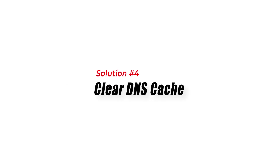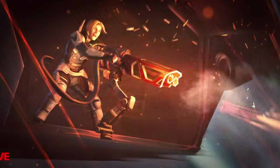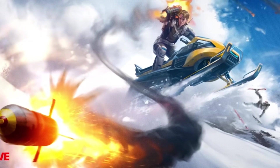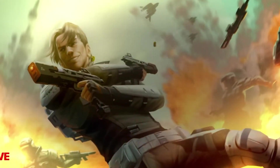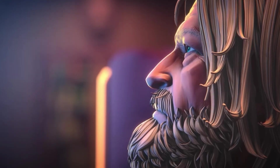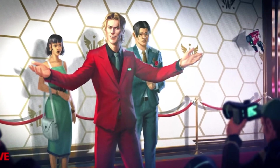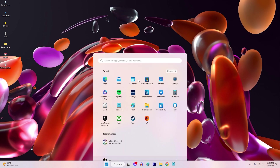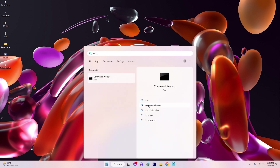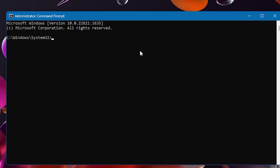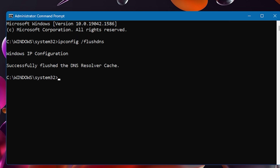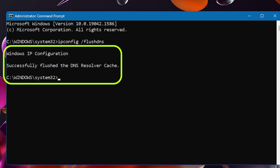Solution 4: Clear DNS Cache. Clearing the DNS cache can also help fix Apex Legends Error Code 100. The DNS cache stores information about internet connections, and clearing it can help fix any network issues causing the error. To do it, open Command Prompt and run as administrator. Type in ipconfig /flushdns, then wait for it to finish. Once the cache has been cleared, close the Command Prompt and restart your computer.